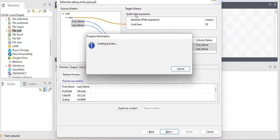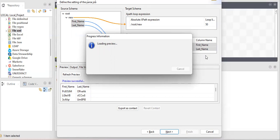XML is similar to other components, but the key thing to understand is the XPath. If you provide the correct XPath, your data will be fetched correctly. If there is any mistake in the XPath, the data will not be fetched correctly. XML is also case sensitive — be careful while working with it.